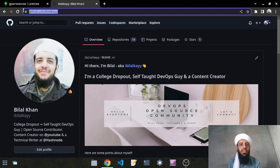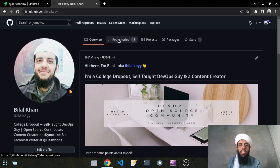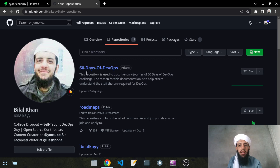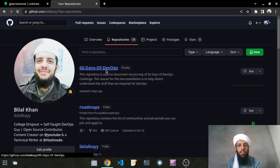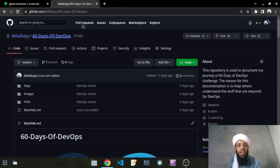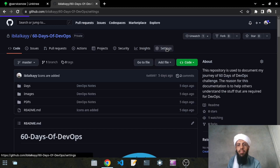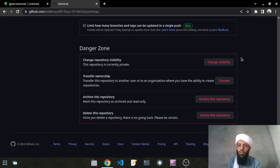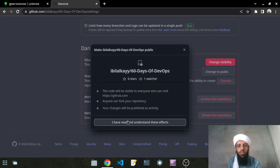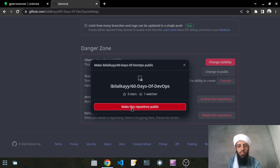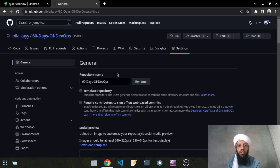Let's open the browser and go to this repository. You can visit the GitHub link and go to the repositories. As you can see, this is the 60 Days DevOps series that I have been working on for seven months. Currently it is private, so I will make it public. Let's click on this — change the visibility to public and make this repository public.